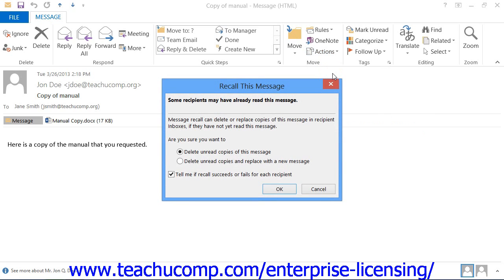You will be prompted to either attempt to delete the message or attempt to delete the message and replace it with another. Click the radio button within this message box that appears to select the option that you wish to try.